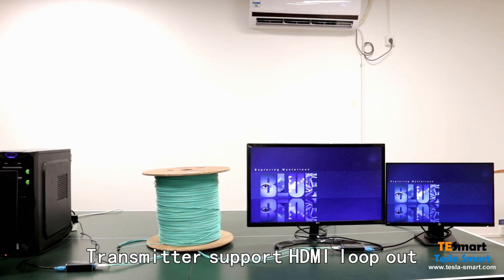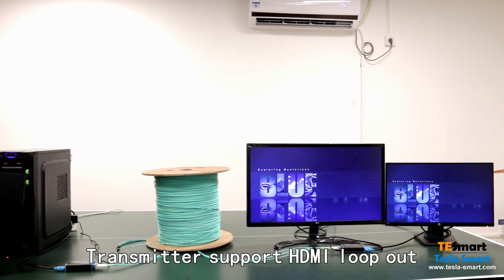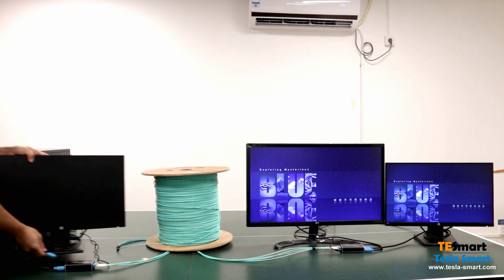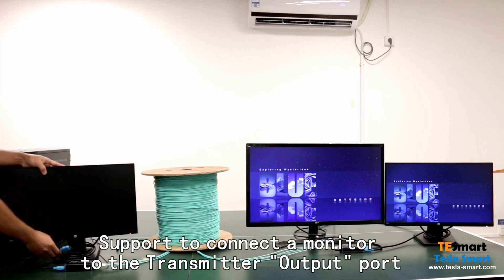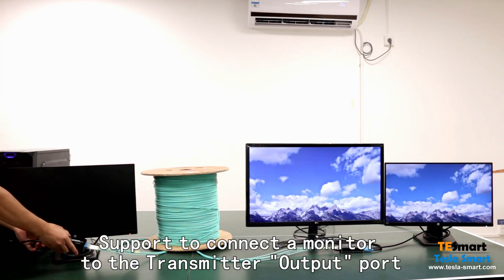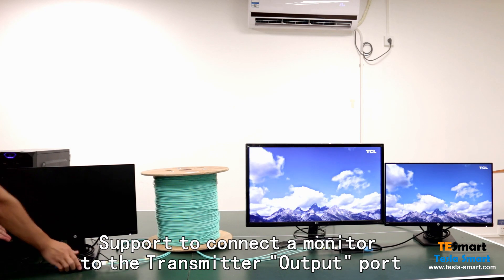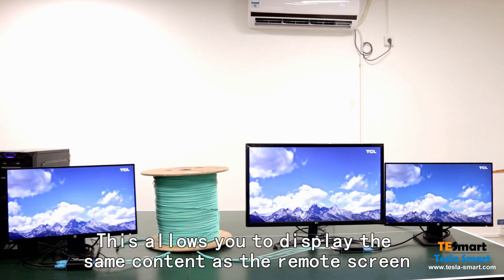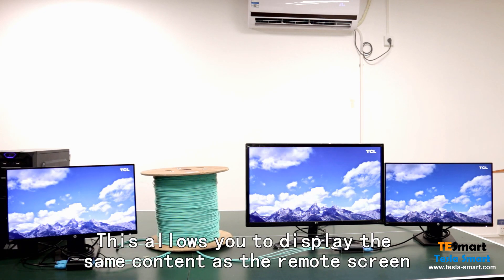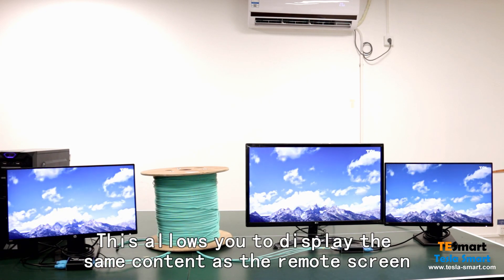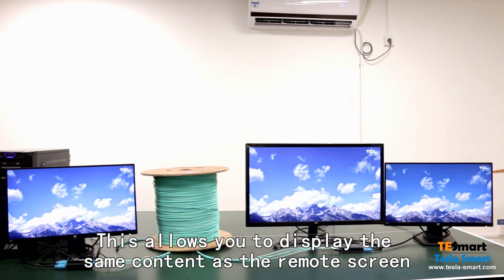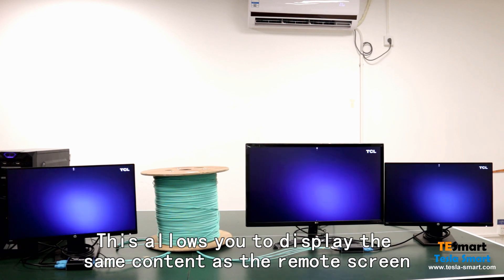Transmitter supports HDMI loop out. Support to connect a monitor to the transmitter's output port. This allows you to display the same content as the remote screen.